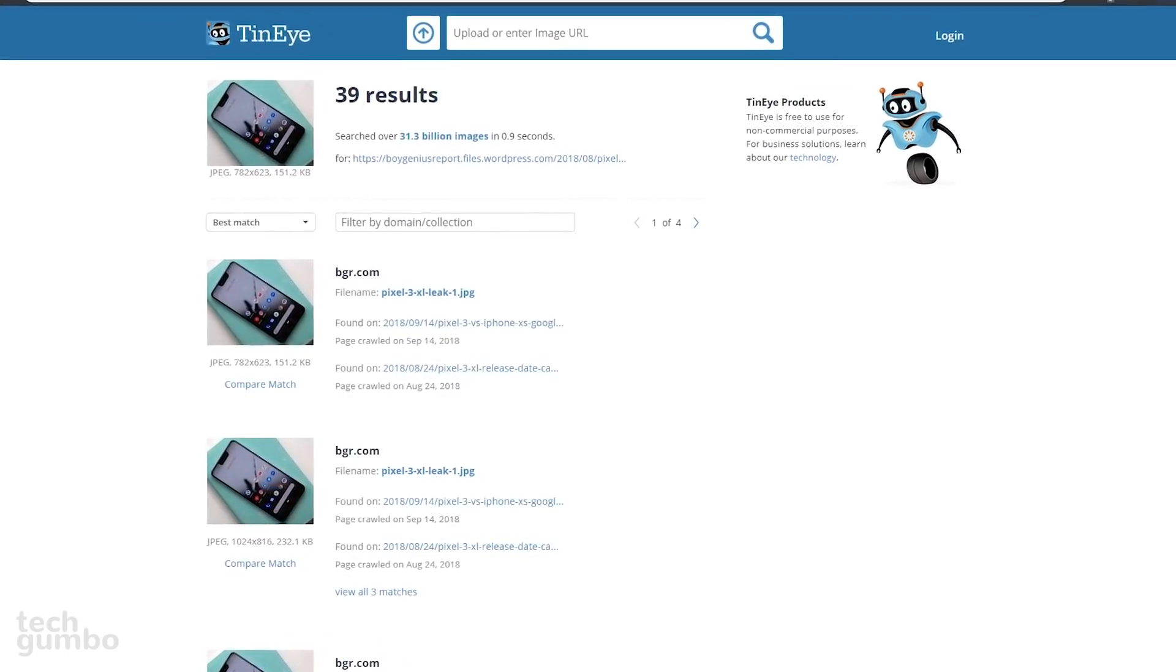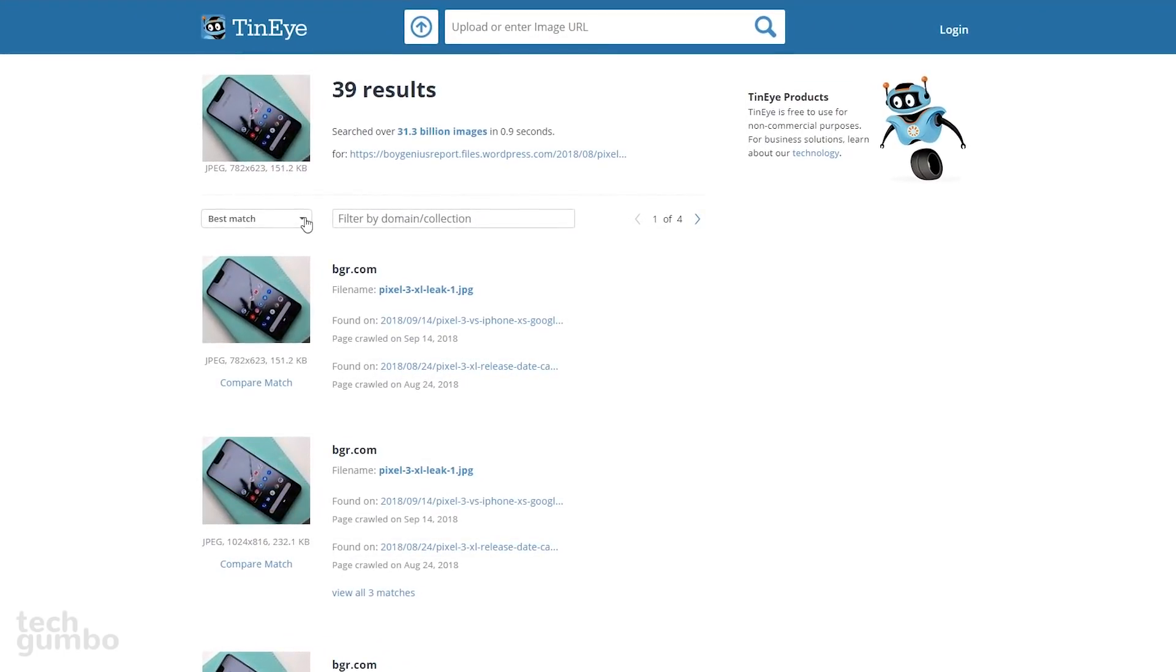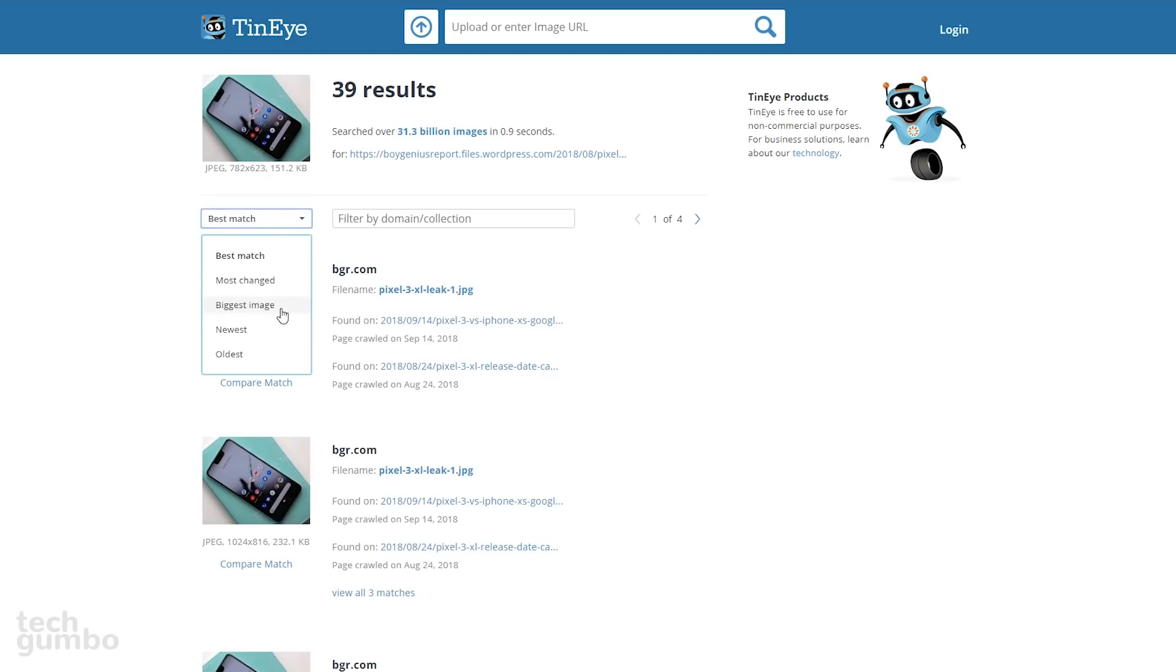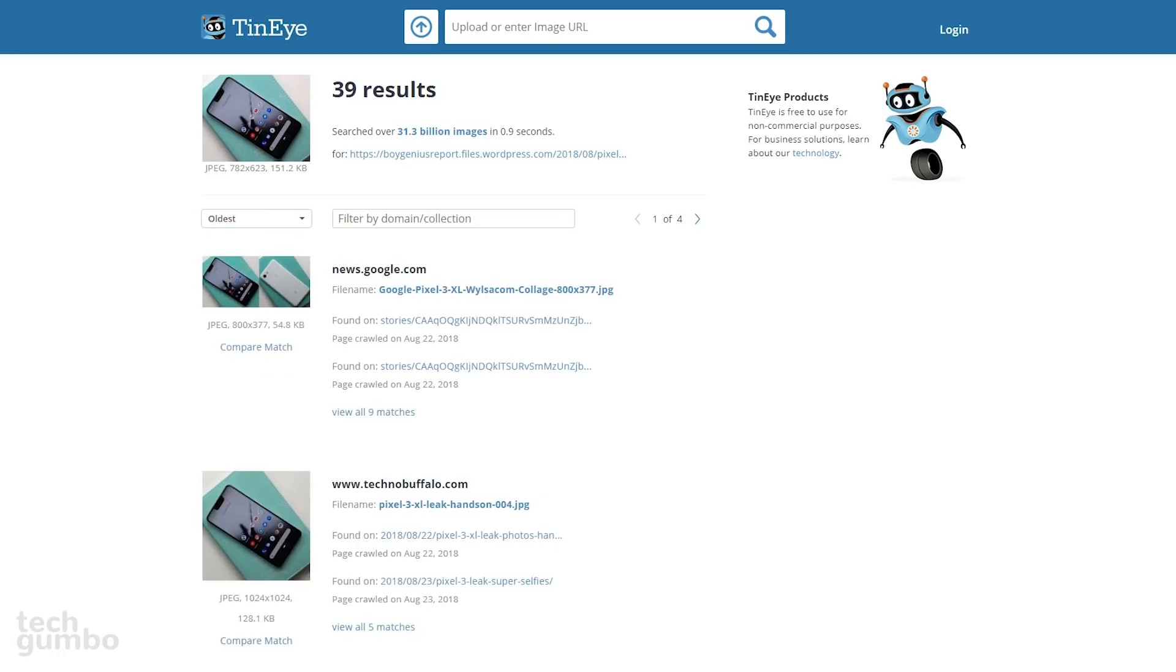The default is Best Match. From the drop-down menu, Biggest Image is useful for finding higher resolution photos, and Oldest is the best for tracking down the original source. Also listed are the file name, along with links to webpages where that photo can be found.